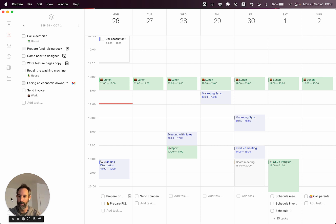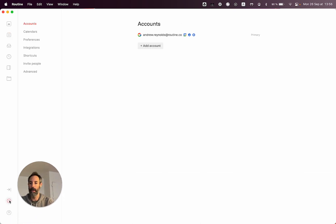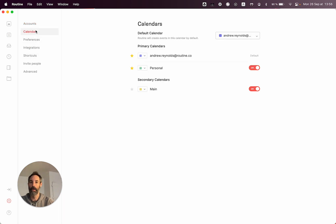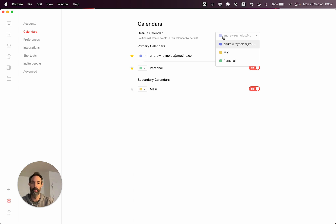We have also integrated a default calendar notion, which is basically the idea that if you want your events, or whenever you block time in your calendar, you want that to be performed in a specific calendar — you can change it here.